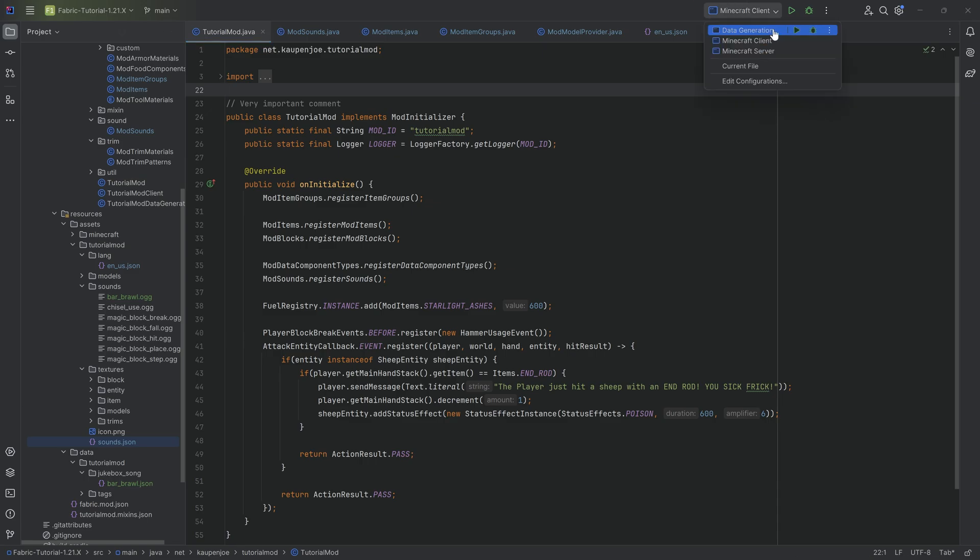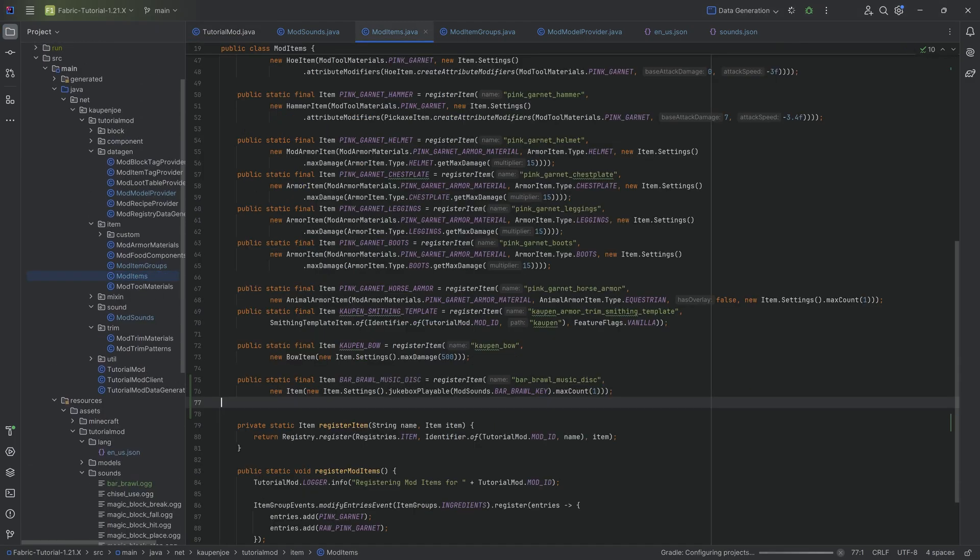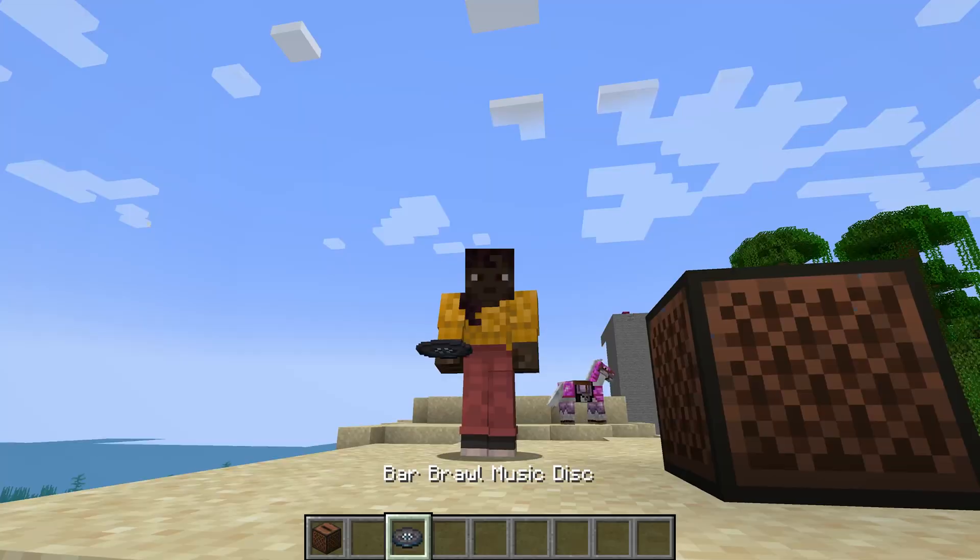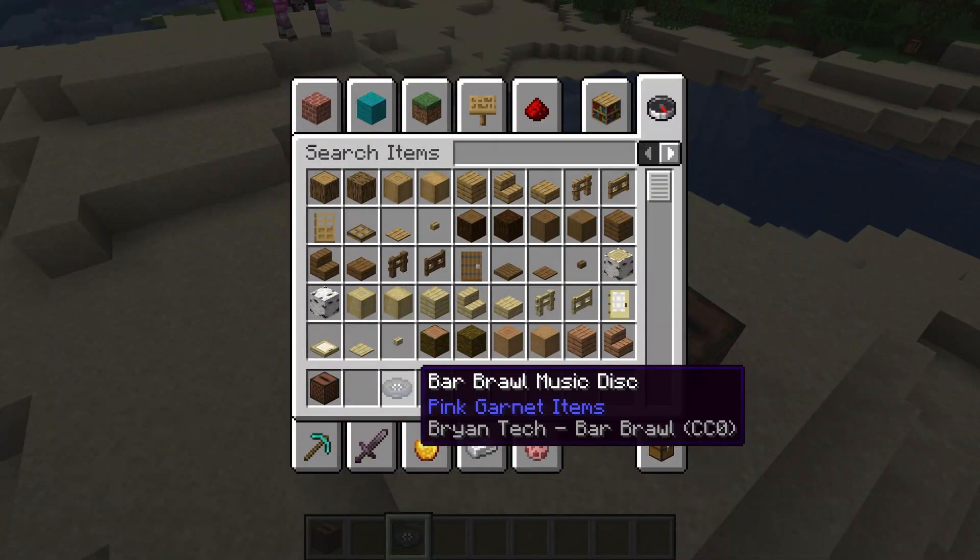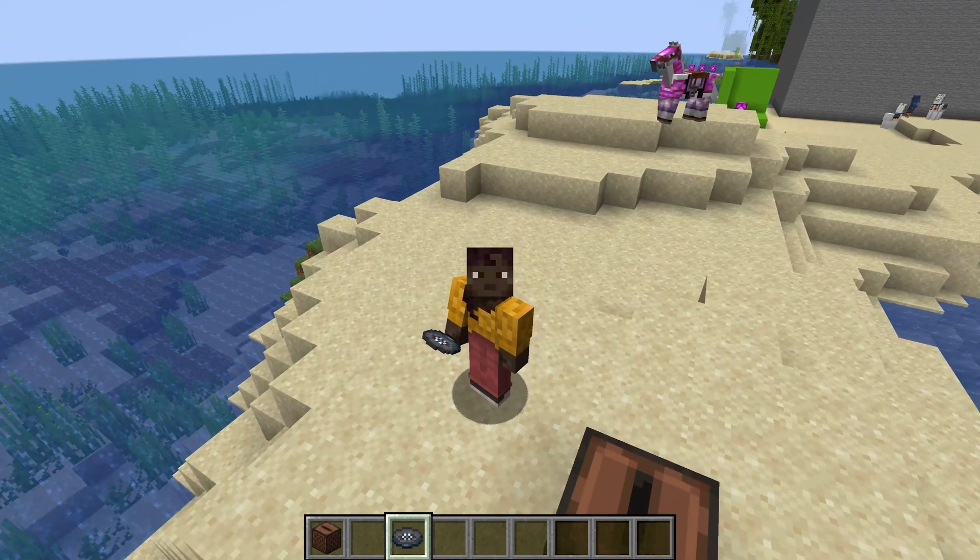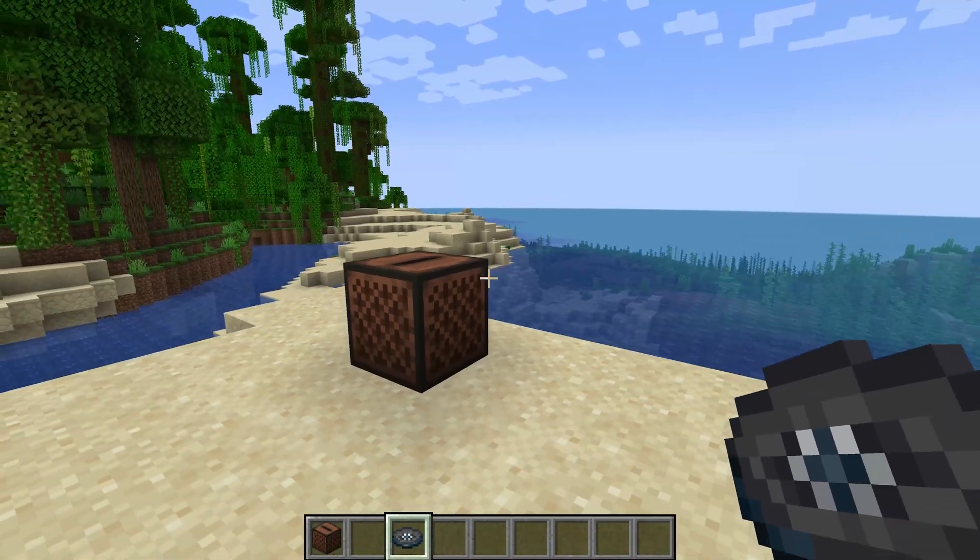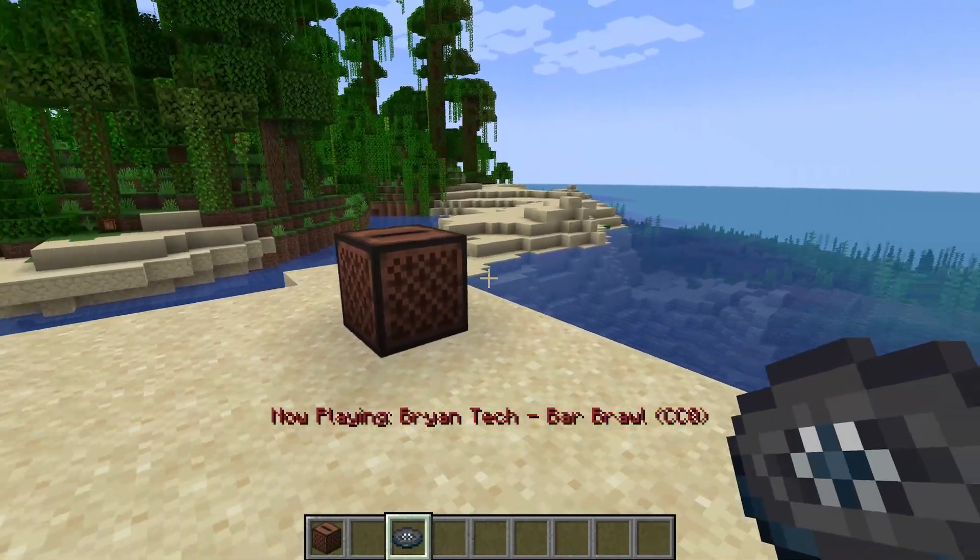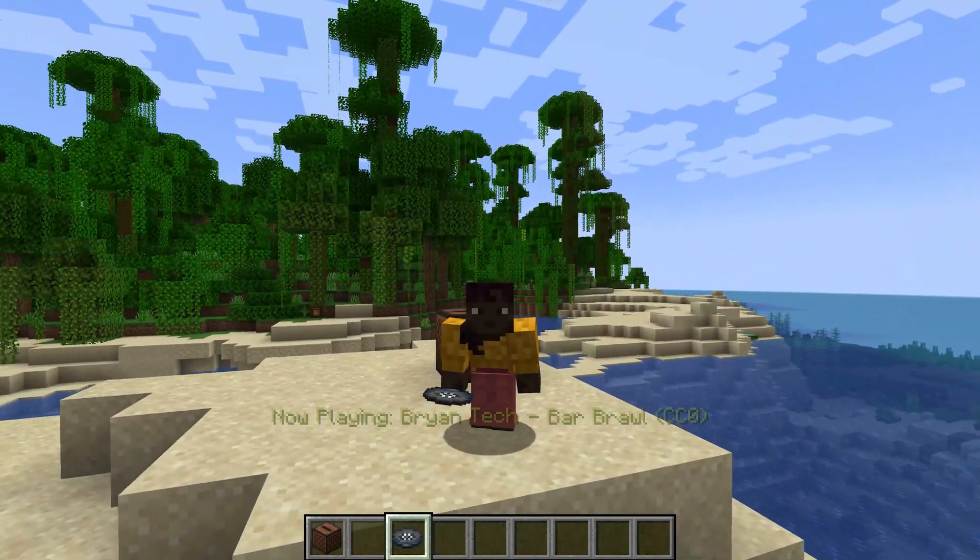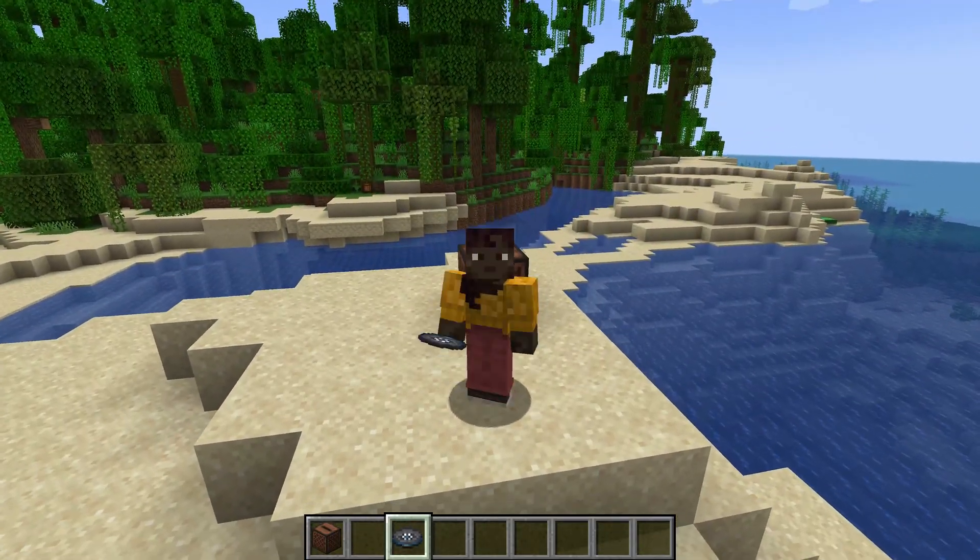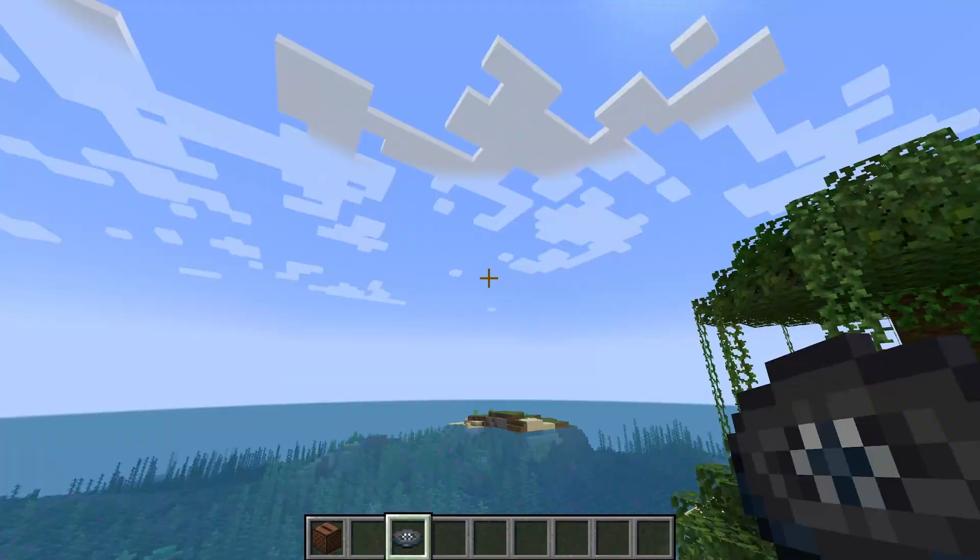We can first of all run the data gen because that is going to generate us the item model json file for our music disc. But once that is run through, we can jump into the game and hear if it works. And we're back in Minecraft. As you can see, the bar brawl music disc has been successfully added to the game. And if I were to put it in, you can see it starts playing absolutely freaking fantastic.